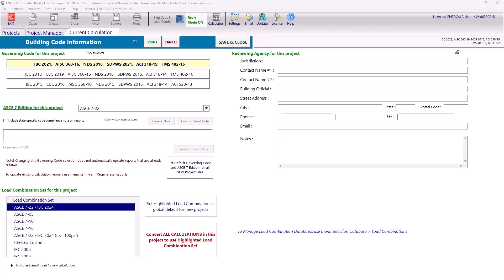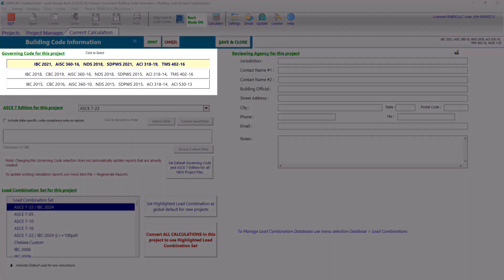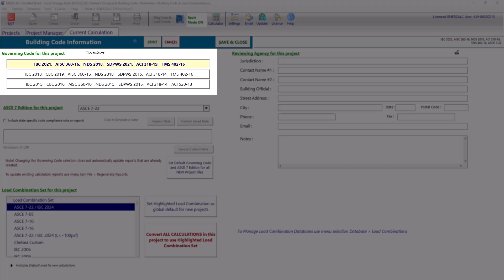Now this is where we tell EnerCalc what the governing code for our project is, what version of ASCE 7 we should be using, and which load combinations should be the default load combinations for the calculations that we generate in this project. Starting with our governing code section at the top, we can select one of these options, and that selection controls the associated material design standards that are going to be used for the material capacity checks for this project.